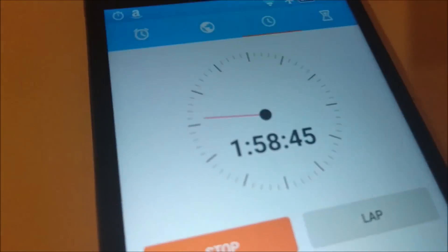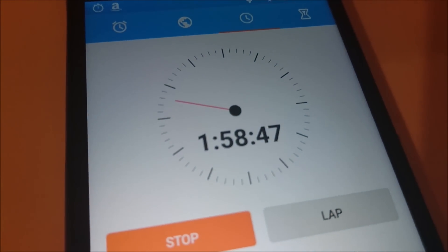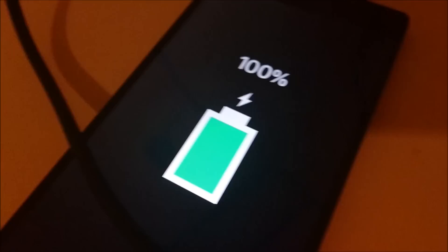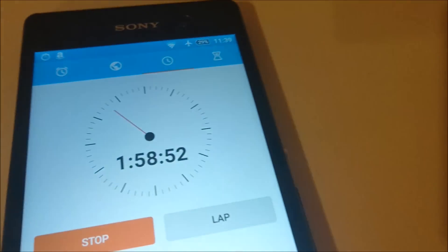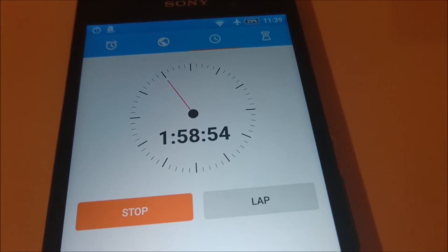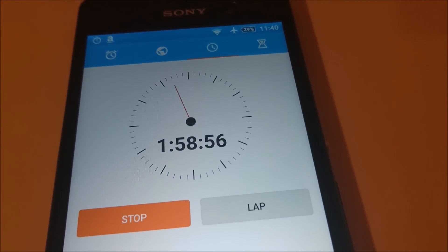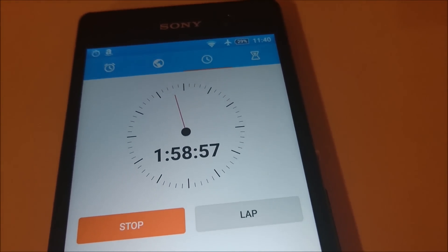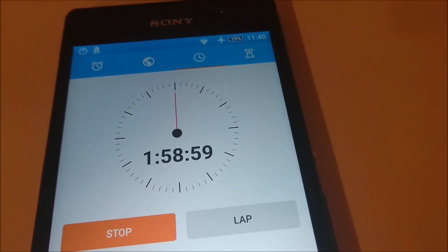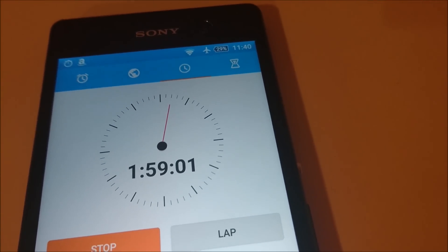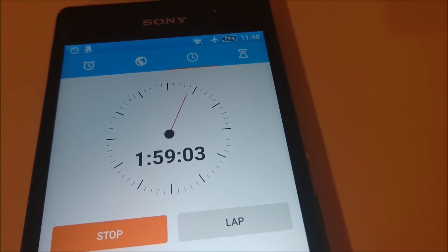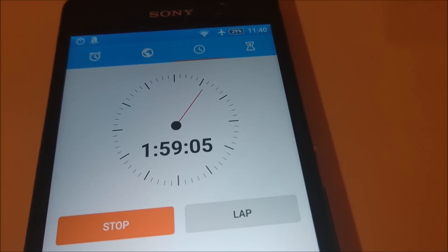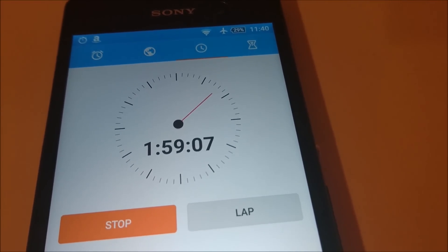Alright, so this reached 100% at 1 hour and 58 minutes, which makes sense because with the Xperia Z5 Compact that has a 2700 mAh battery, that lasted for 1 hour and 51 minutes until it's fully charged. So this has a 2900 mAh battery, an hour and 58 minutes.